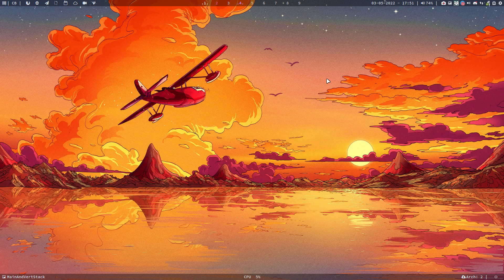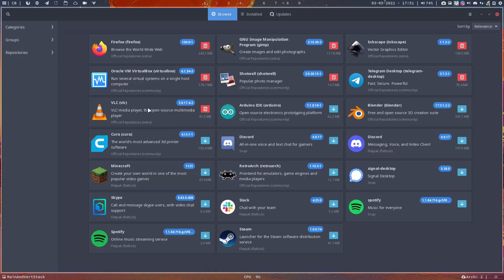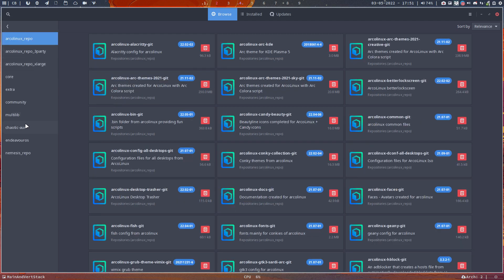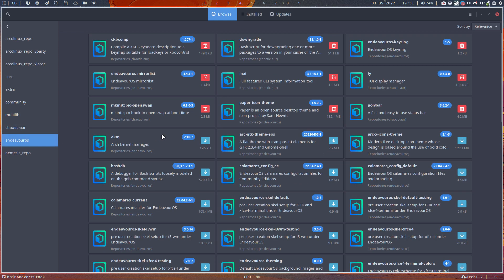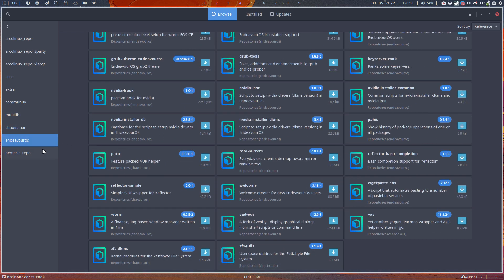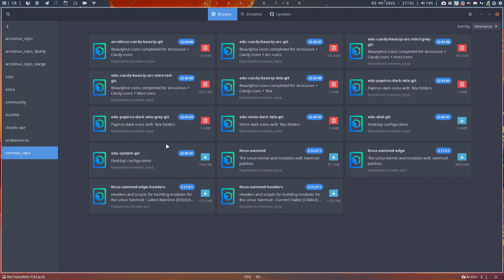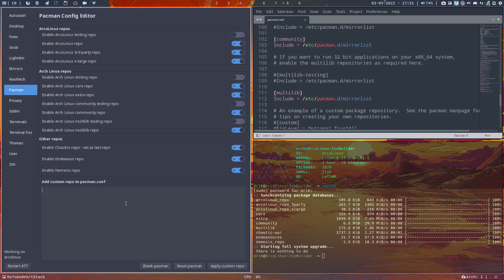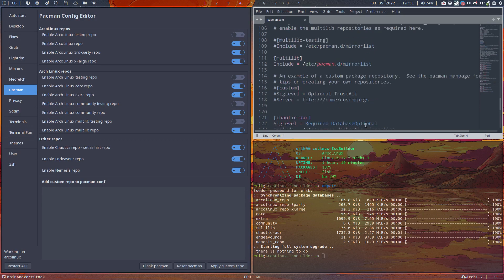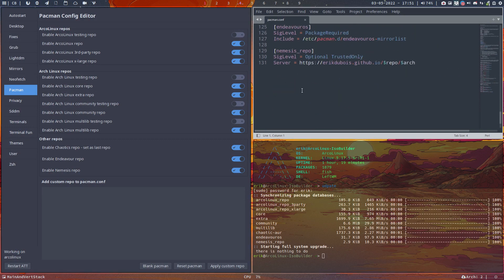If you go to pamac — this is our Arch Links pamac — you can have a look around and say okay, what's on Chaotic AUR, what's on Endeavour OS, what's on nemesis repo. You can keep adding repos. There's a custom 'add custom repo' and then 'apply custom repo' — done, it's in there. You can copy-paste or type it via nano, but it's all here.